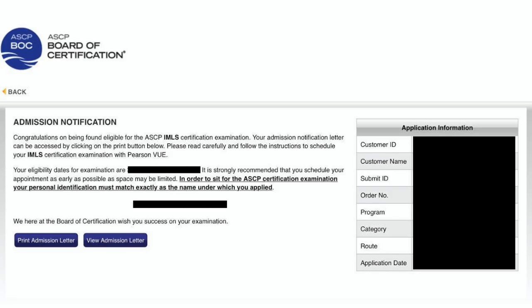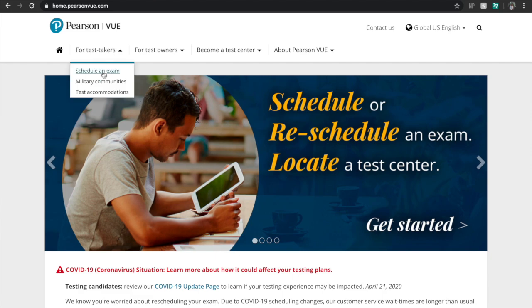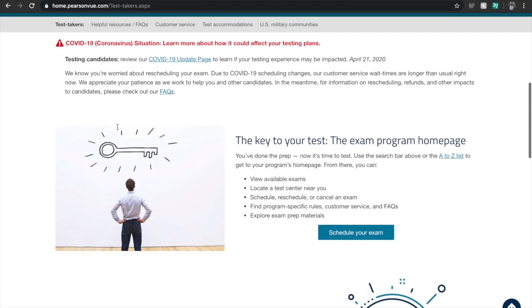Once in a while you should check your ASCP account because you should see something like this — they will tell you if you are already qualified to schedule and take your exam.